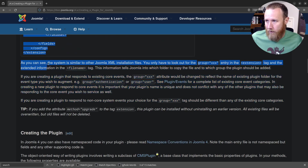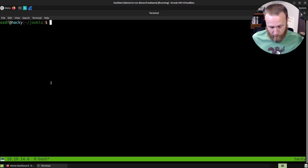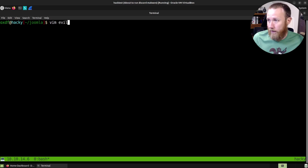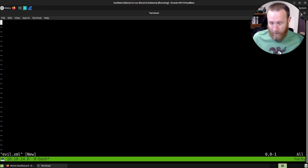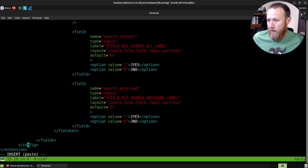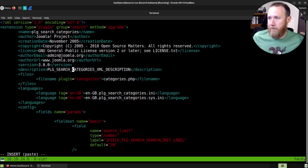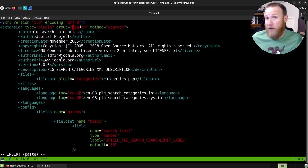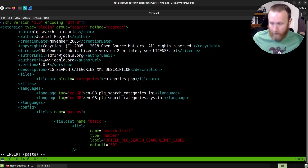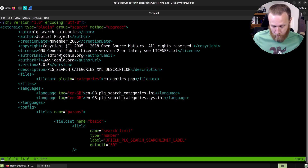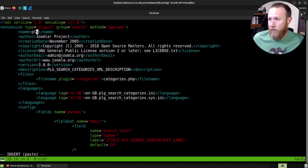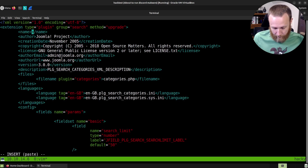I'm going to go ahead and just grab this, and we'll jump over into a terminal here. We can write — call it like evil.xml. We'll set paste, paste this in, and come up to the top. So our extension type is a plugin, the group is search. I need to note that — it's important to know later. I need a name here. What are we going to call this? We'll call this like, evil.